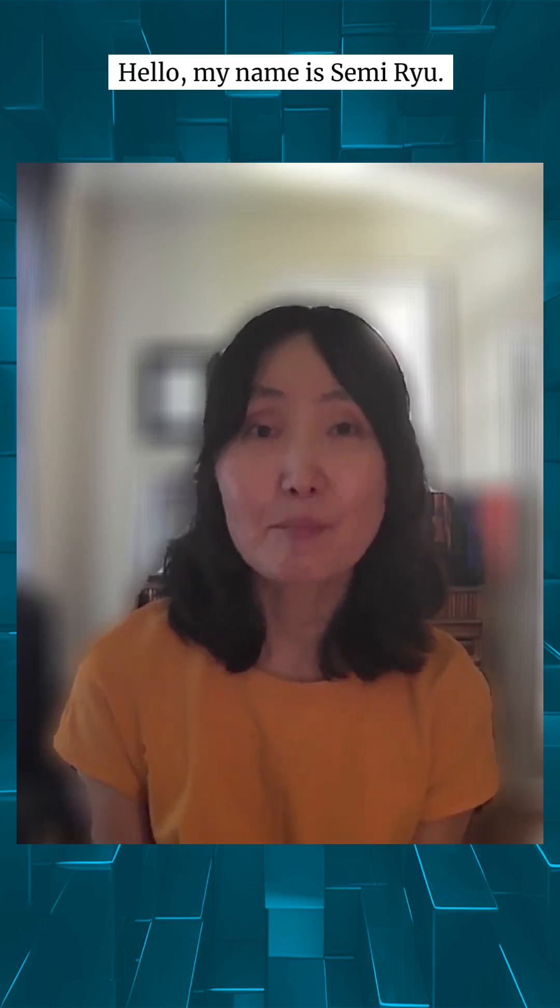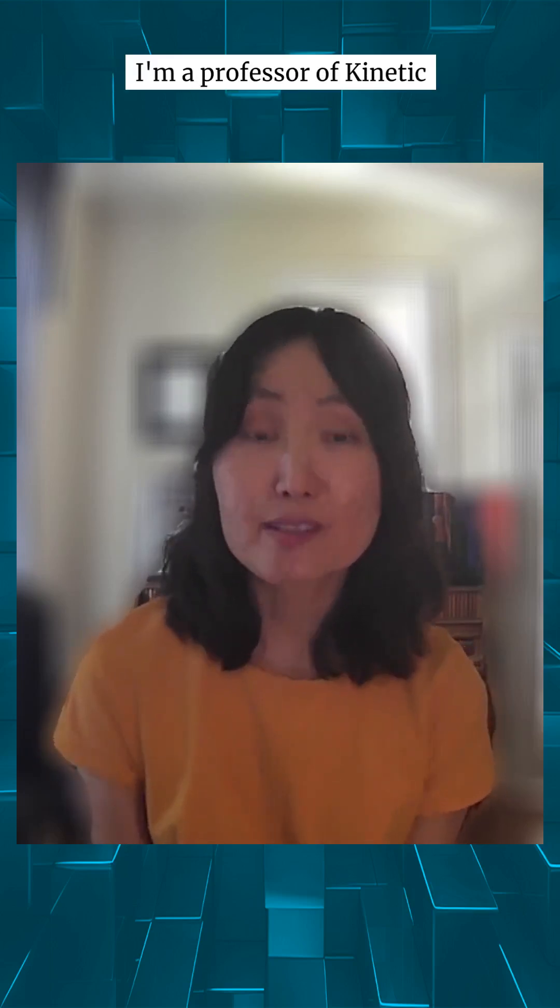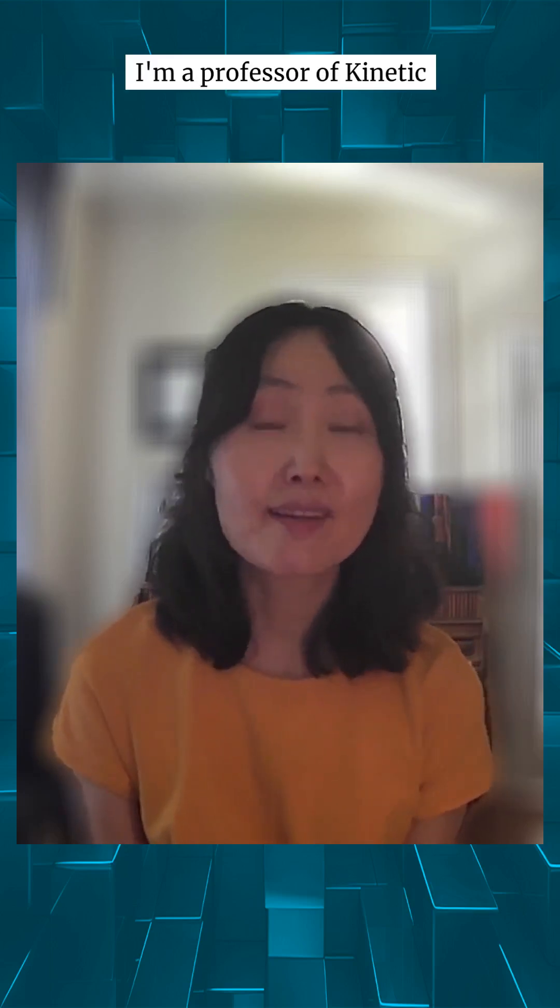Hello, my name is Tammy Ryu. I'm a professor of kinetic imaging at Virginia Commonwealth University in Richmond, Virginia in the United States.